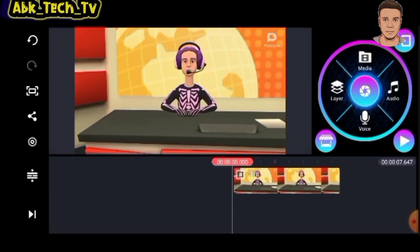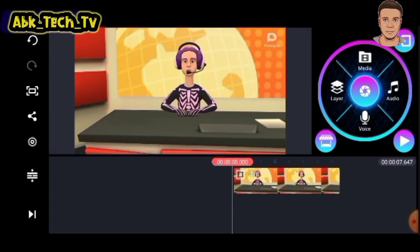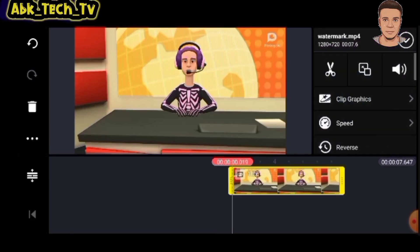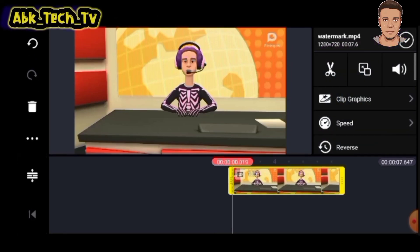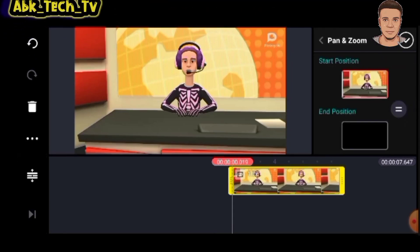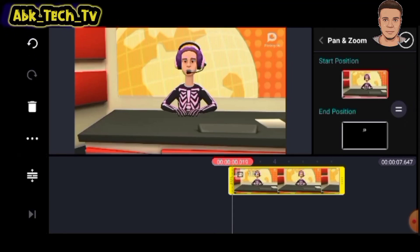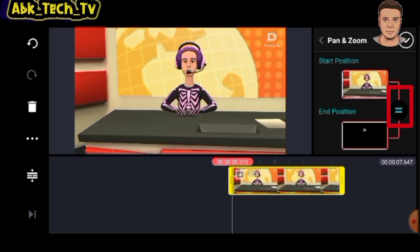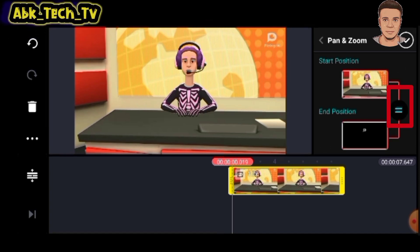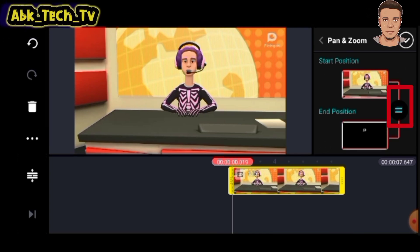To remove the watermark, you will need to do exactly as I will do now. Click on this, and it will show this. Click on this too. Zoom and adjust the video until the watermark disappears.